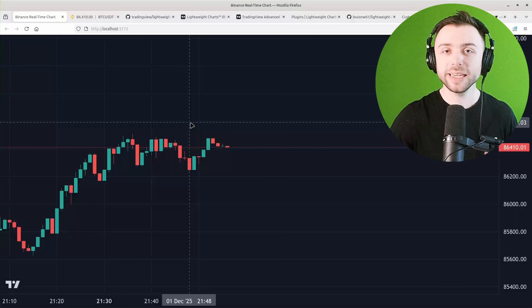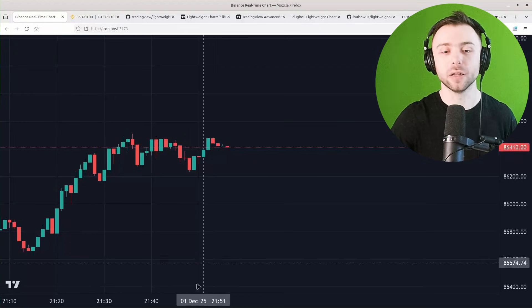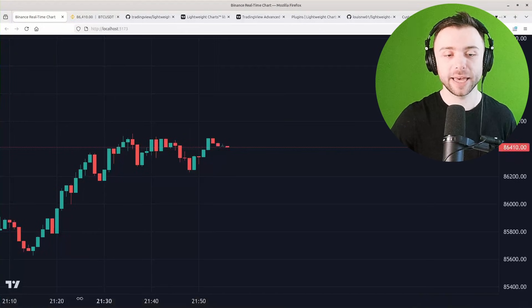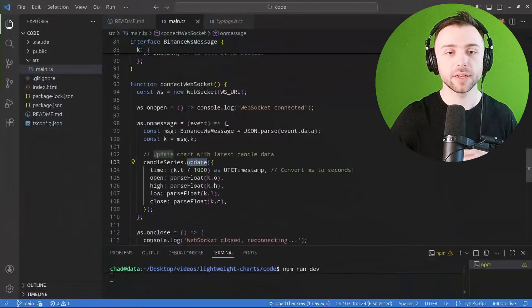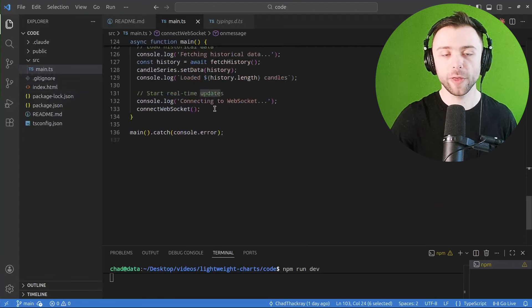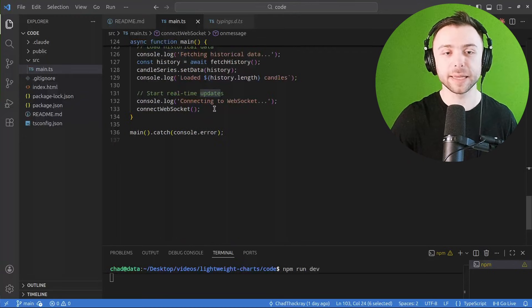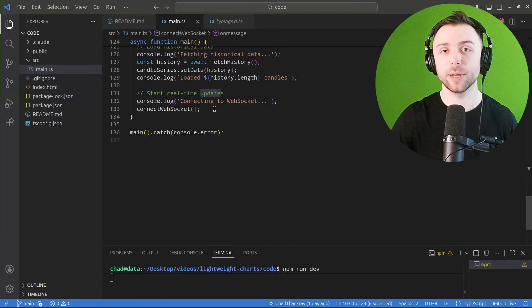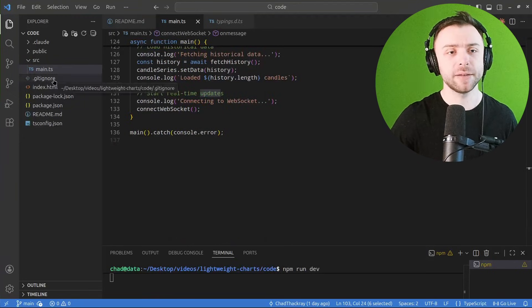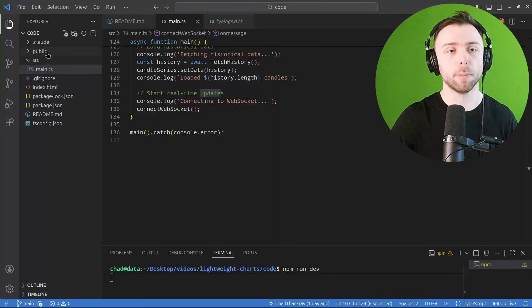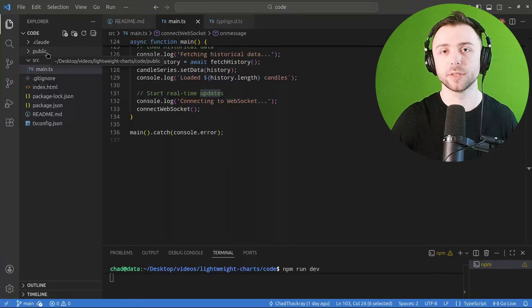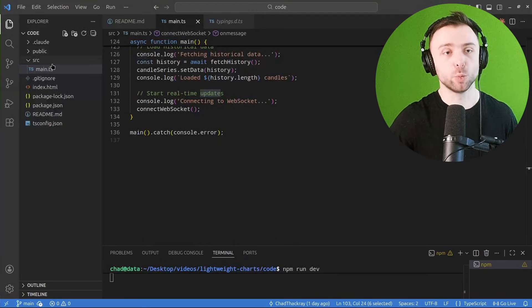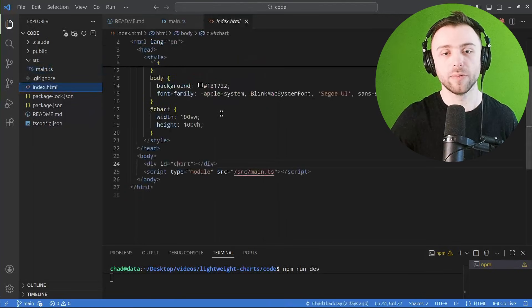So if we dig into this little web application that I made here, you'll see that the whole thing is about 130 lines of TypeScript. The rest of this is just boilerplate TypeScript, JavaScript logic that we have to put in there to make it work.